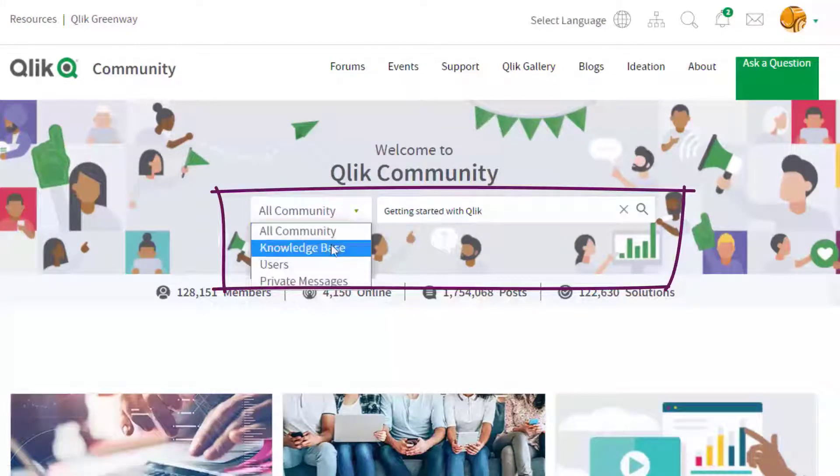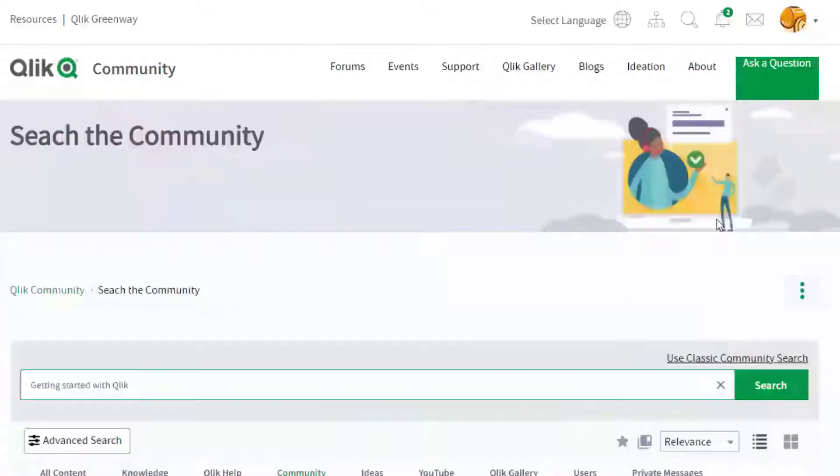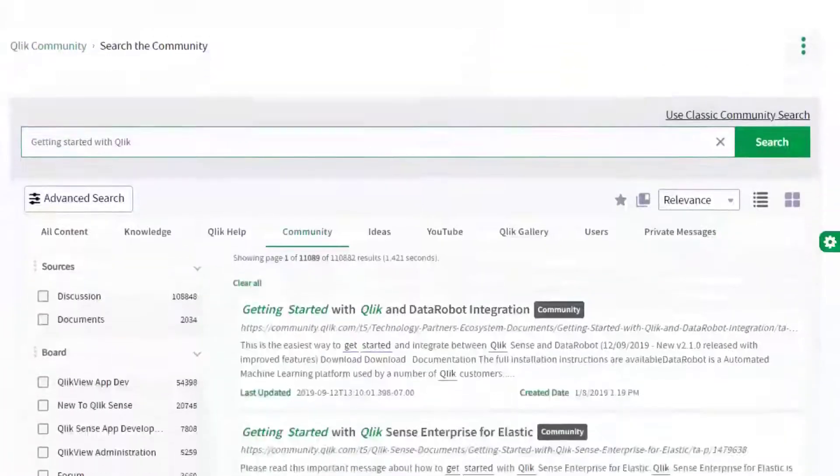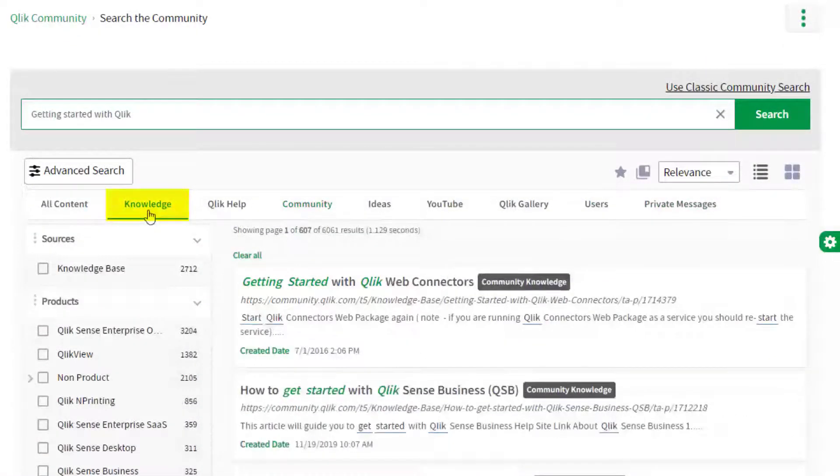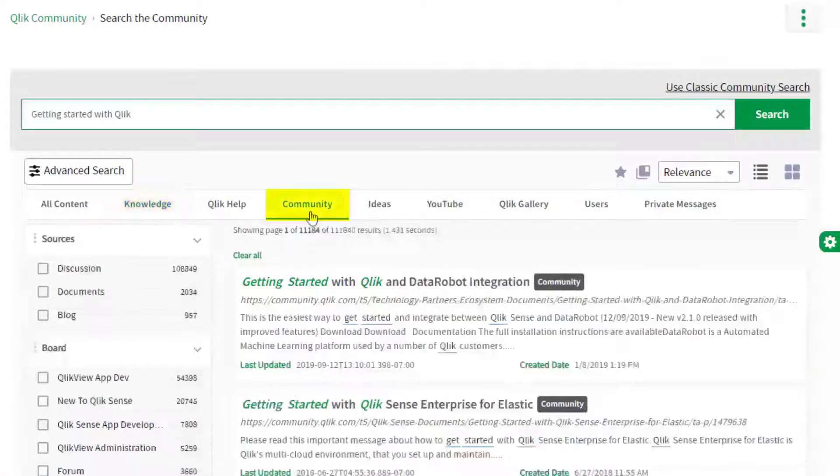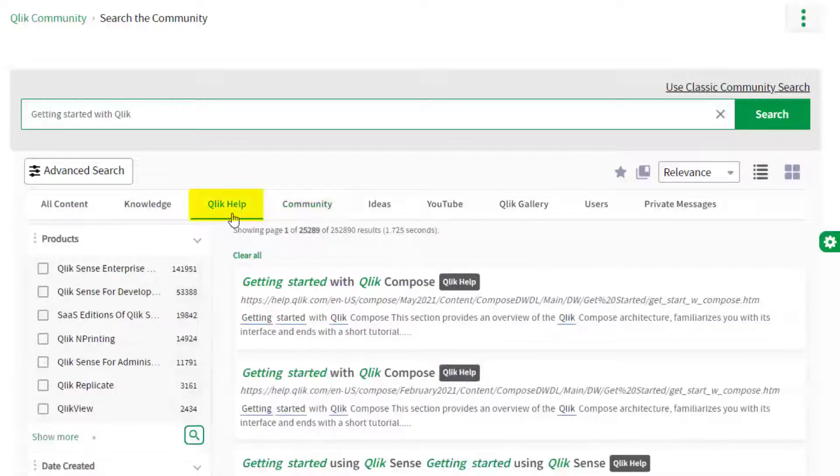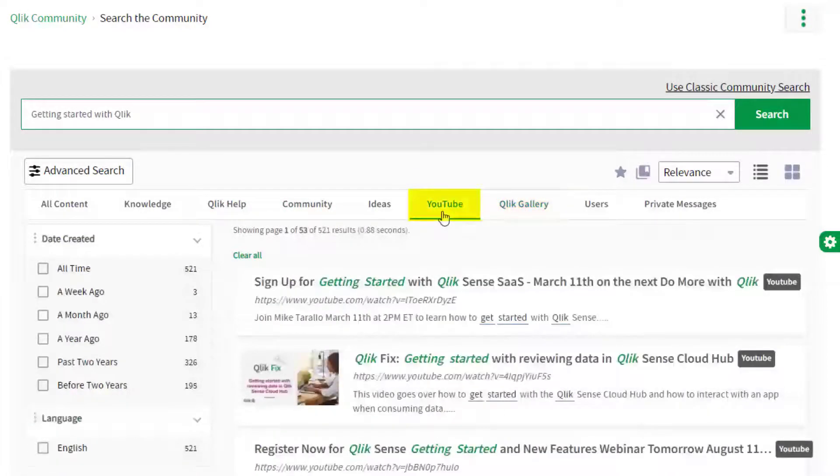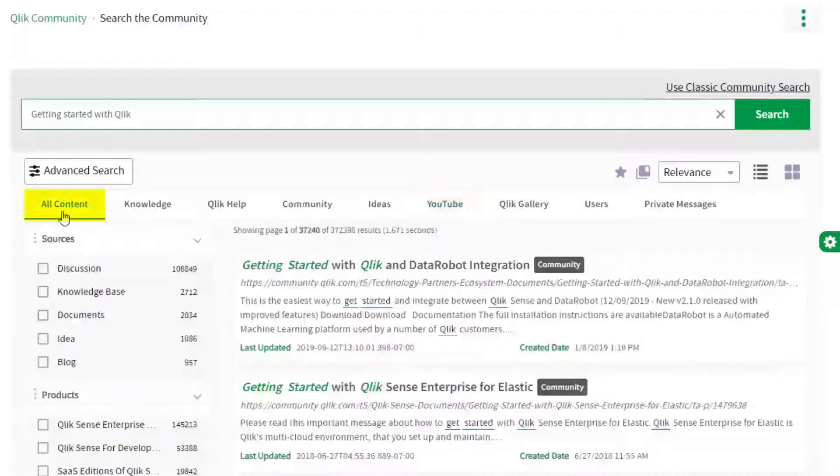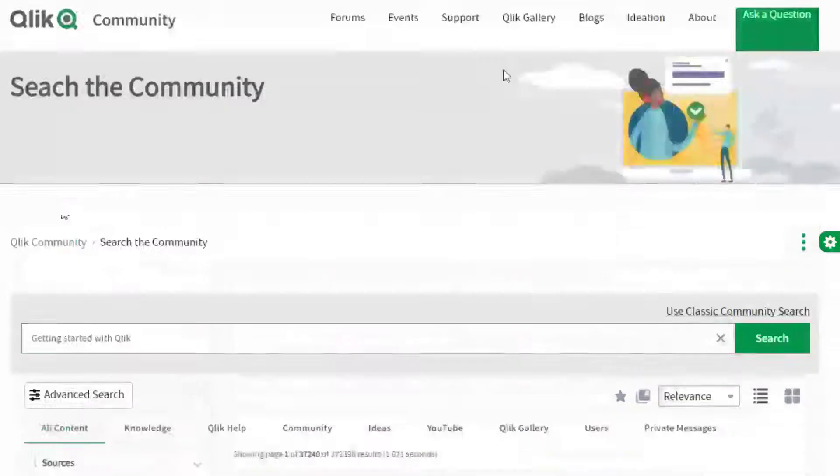Hiding in plain sight is perhaps the most powerful feature on the community, the search tool. This engine allows you to search Qlik Knowledge Base articles or across the entire Qlik community, help.qlik.com, Qlik Gallery, multiple Qlik YouTube channels, and more, all from one place.